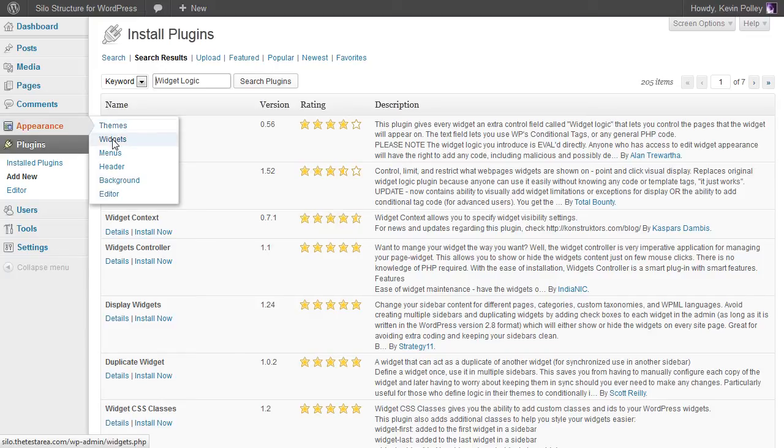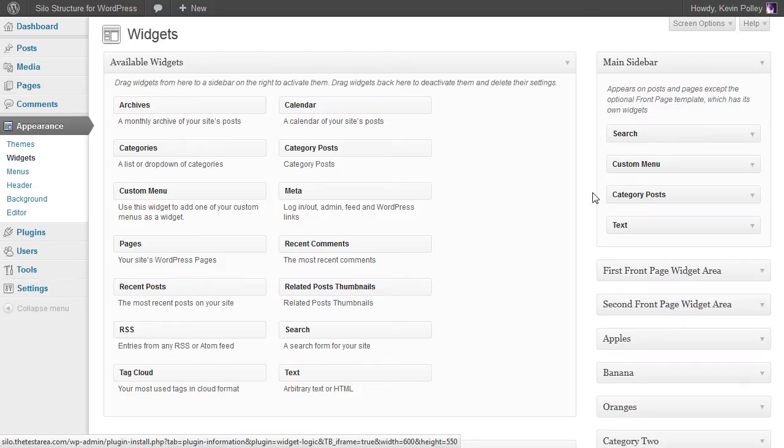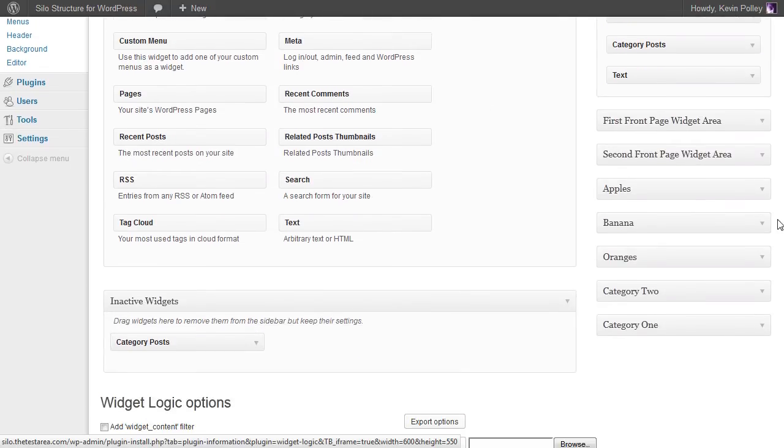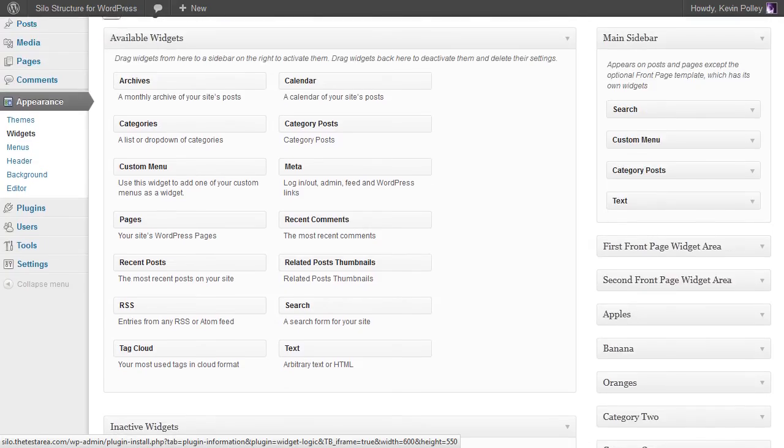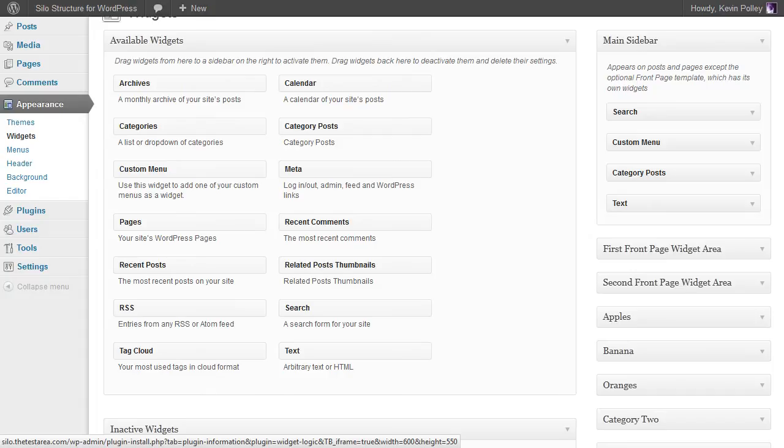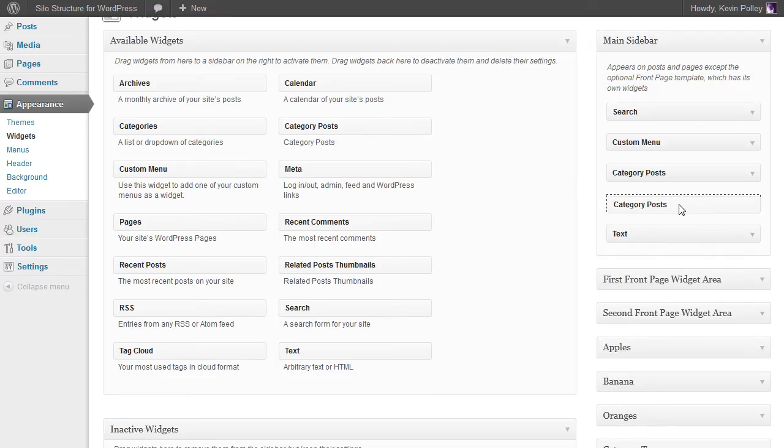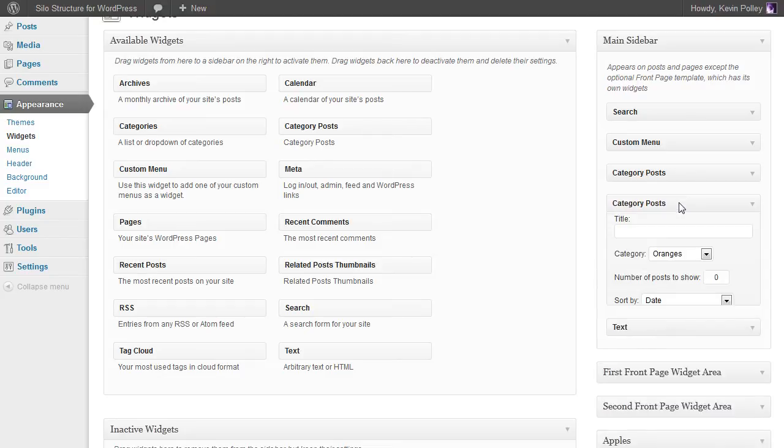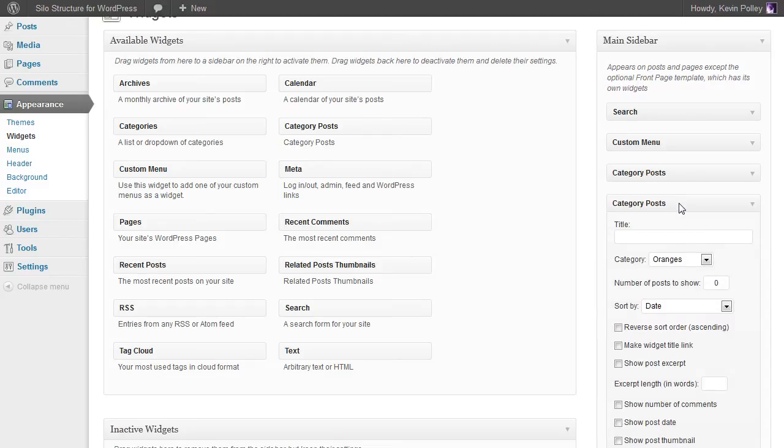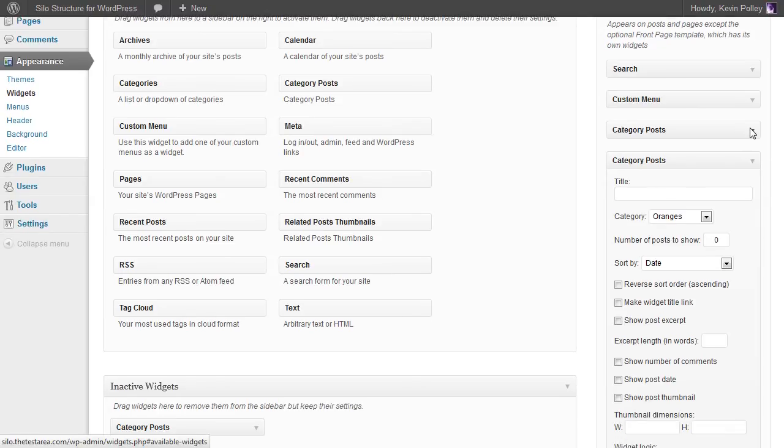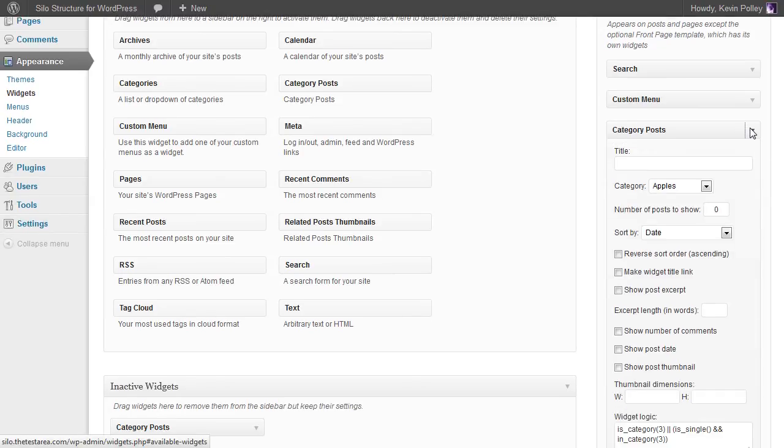Once they're installed we need to go to widgets, and you can see here that everything else that we've done in the previous videos is available to us here. And in order to make this enhanced silo structure work, we take the category posts widget and bring it across to the main sidebar.